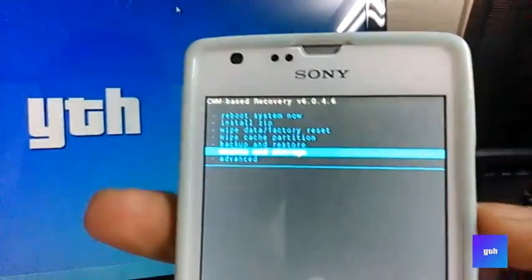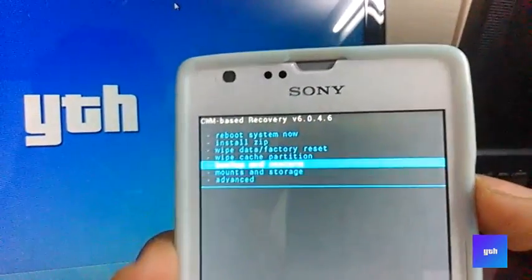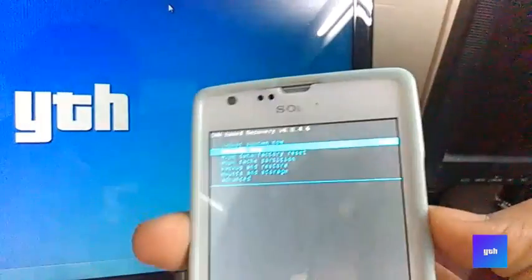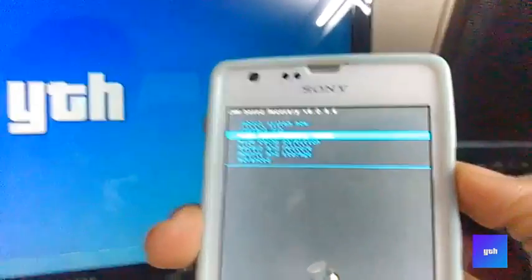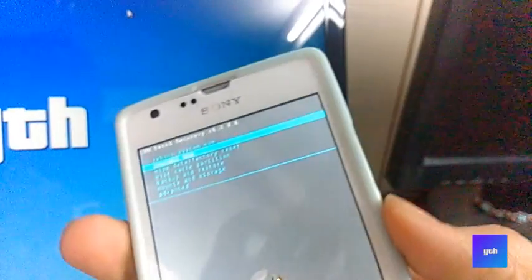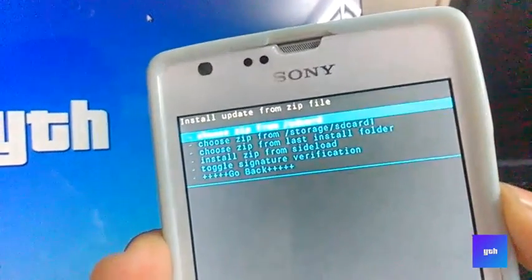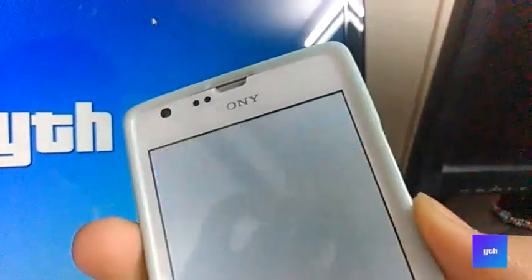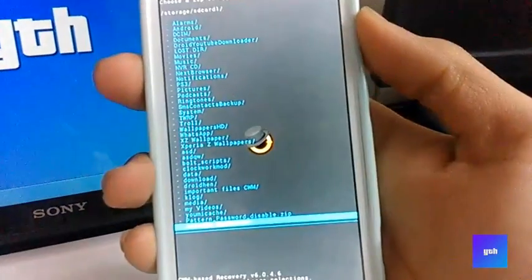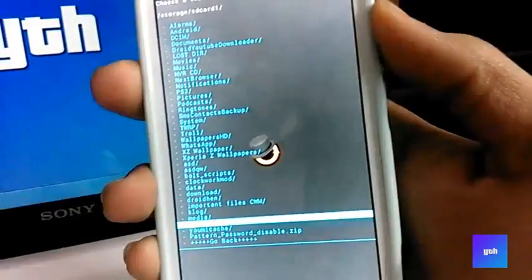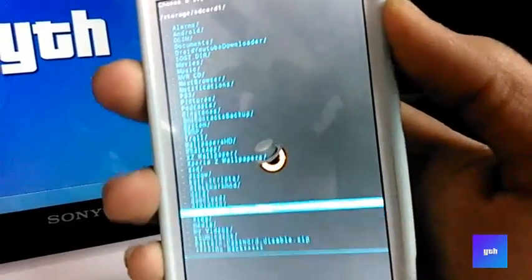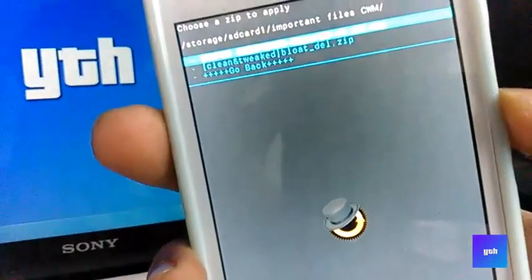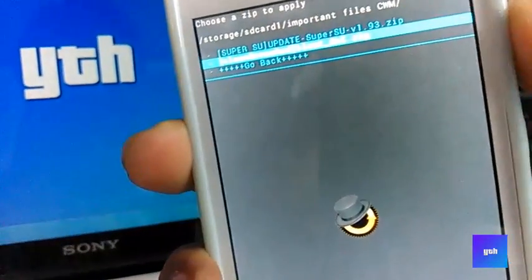You will get into CWM recovery. Go into install zip, select your external SD card. Now I have a folder, but you can place it at open memory card. Yep, here it is, the update super su 1.93.